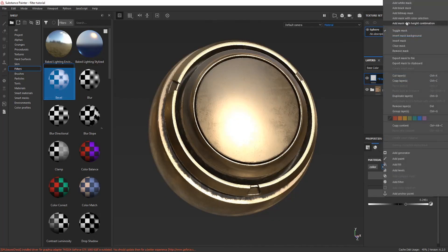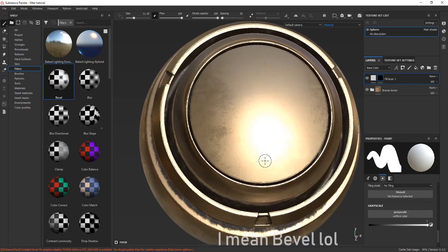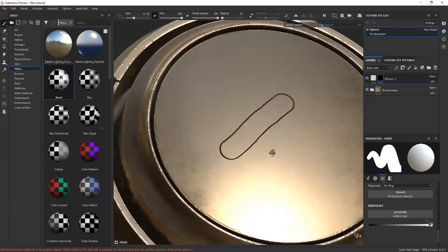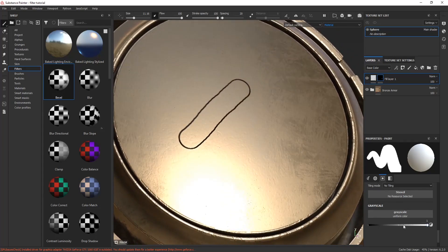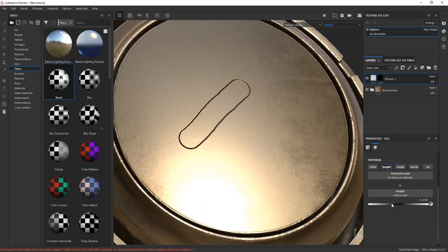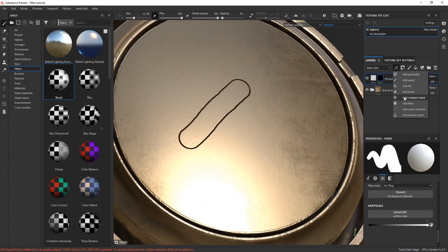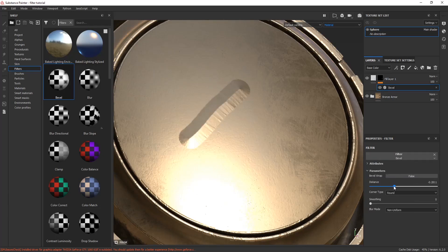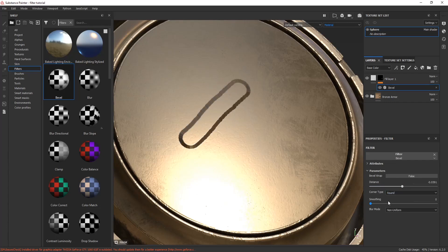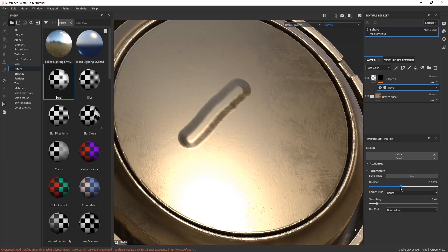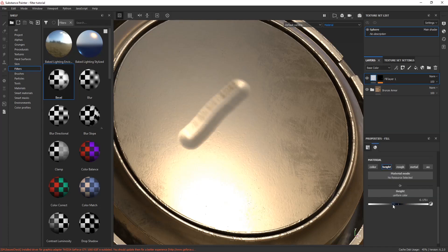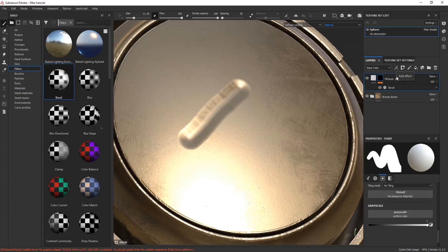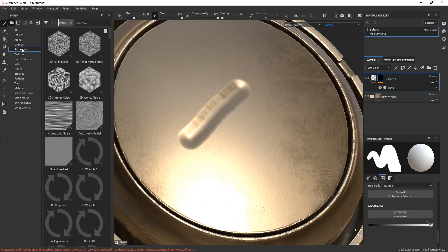In this video I'm using the bevel filter. First I create a fill layer, then add a black mask and paint some random strokes. I'm going to tweak some height settings and you can see there's a change in height. Now let's add the bevel filter. You can see that there's some kind of softness and pinchy effect being created. You can adjust the settings according to yourself. It adds great details and you can also invert the height.